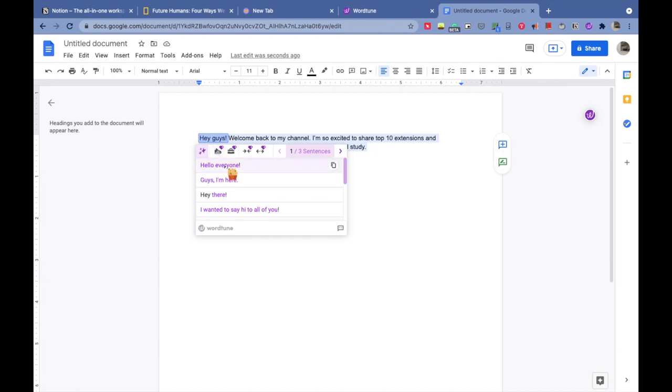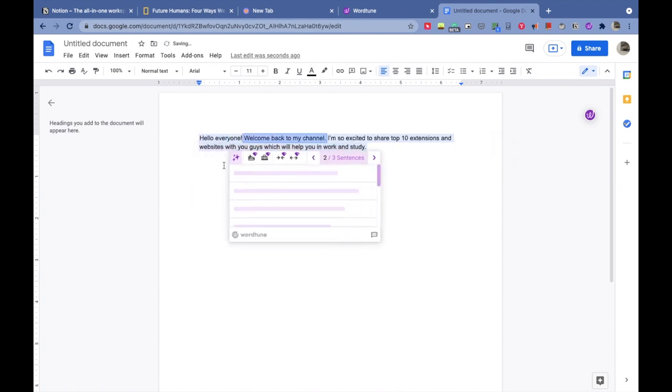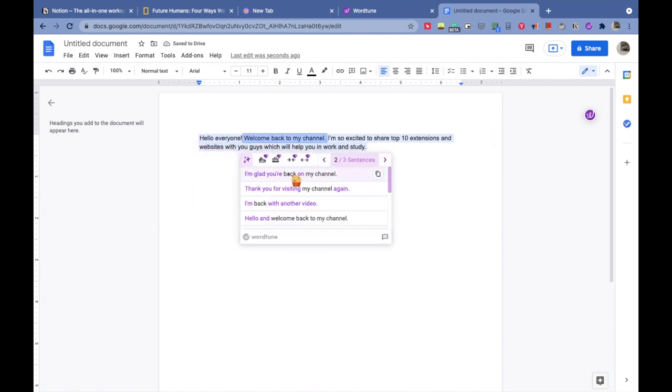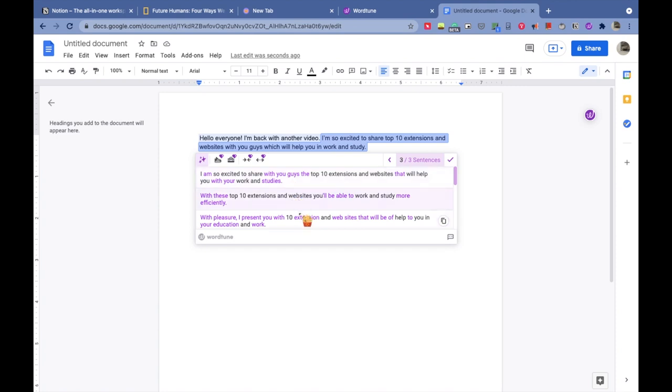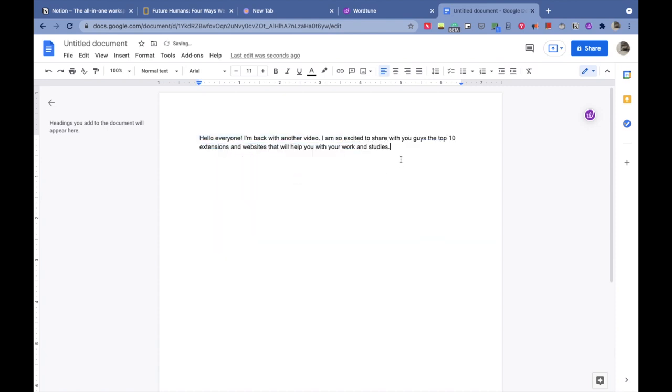You will start seeing suggestions on how to frame this sentence in a more correct and attractive manner. 'Hey guys' could be changed to these sentences, so I changed it to 'Hello everyone.' 'Welcome back to my channel' could be changed to 'I'm back with another video.' This whole sentence could be changed to these three or other suggestions. Let's see which one works best, and I go with this one. Now it looks like, 'Hello everyone, I'm back with another video. I'm so excited to share with you guys the top 10 extensions and websites that will help you with your work and studies.'